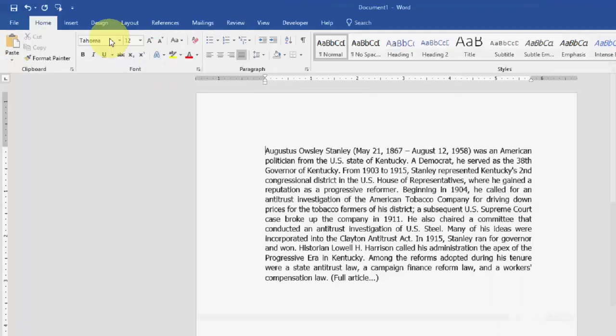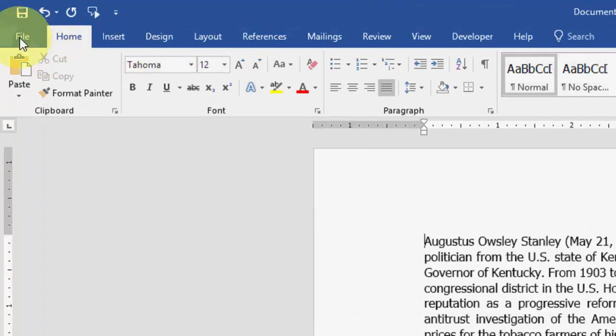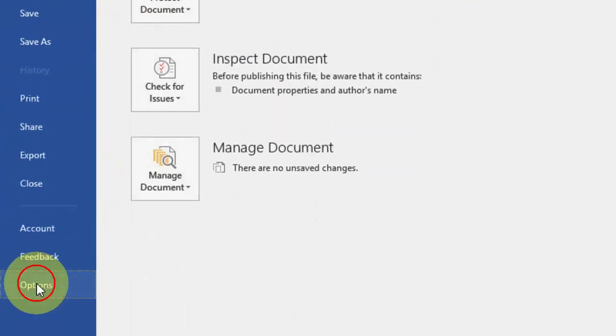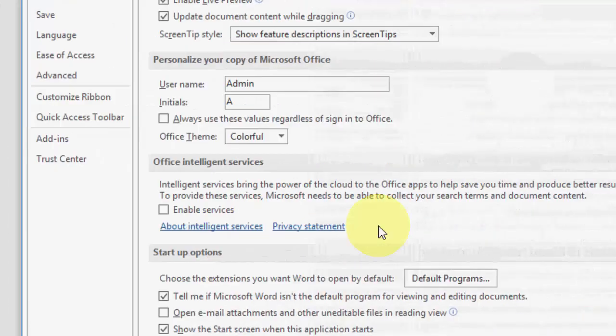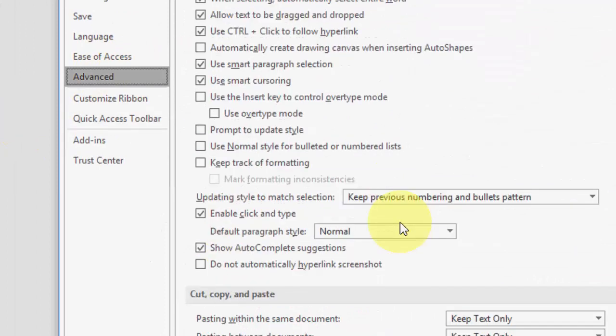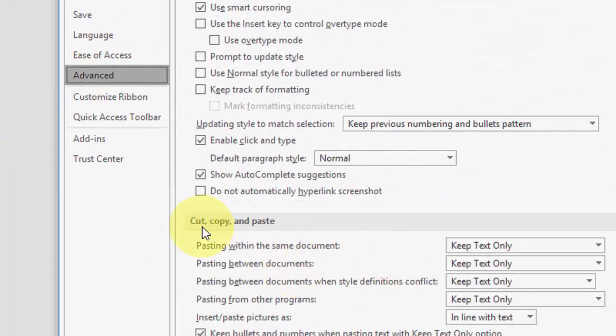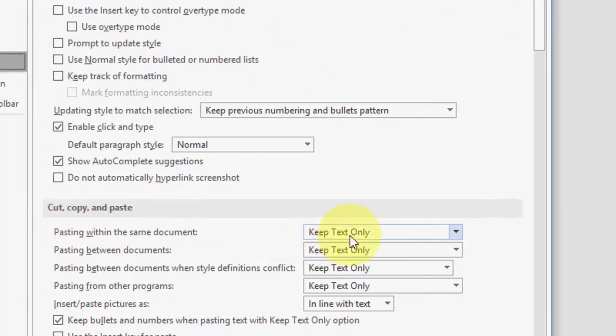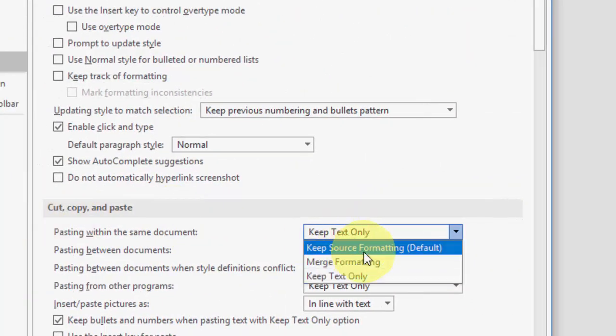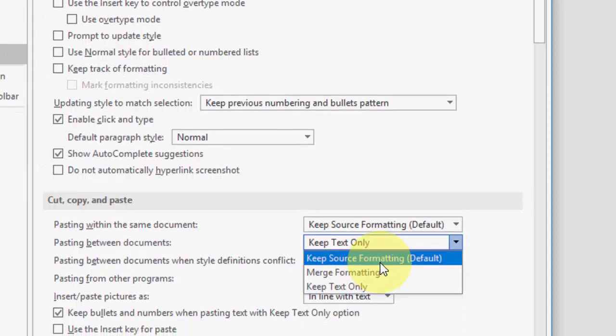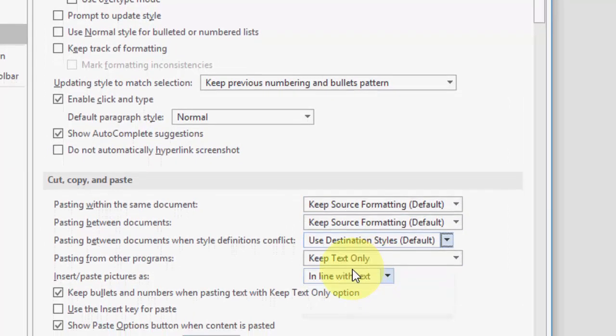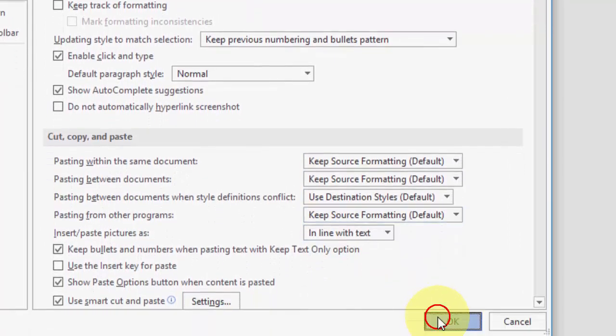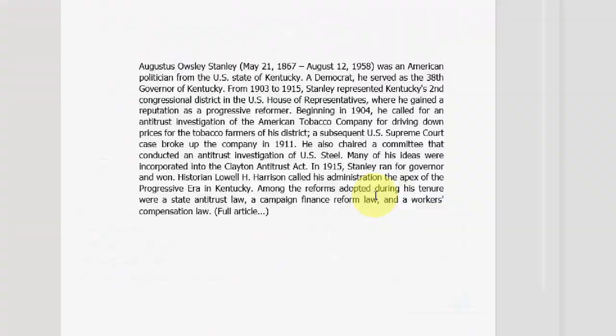If you want to get back to your default setting, go to File and Options, do the same - Advanced, under Copy, Cut, Paste. Change it to the default setting for all options. That's it.